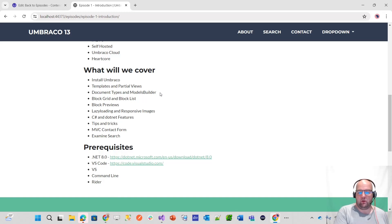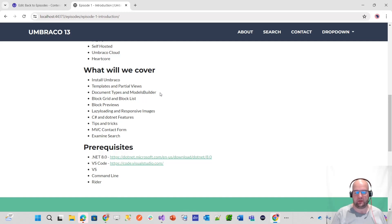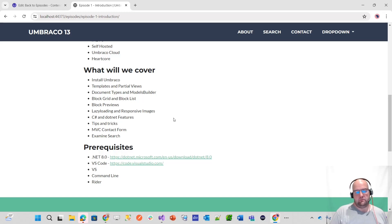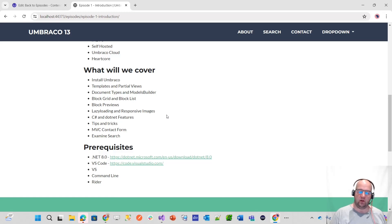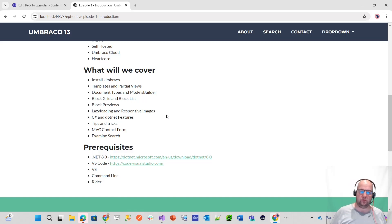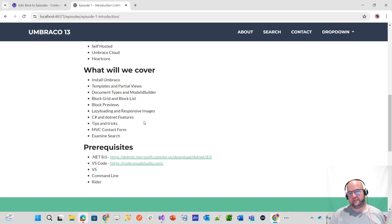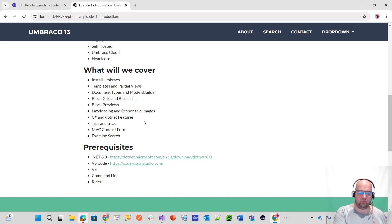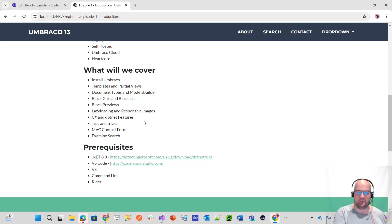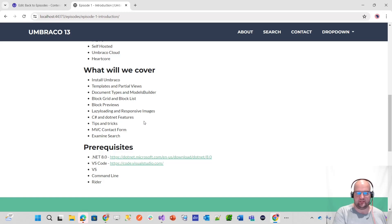I'll talk to you about all the other different data types and property editors. We've got block previews as well. You can actually edit your website and see what it's going to look like whilst editing it in the backend. We've got an episode about lazy loading and responsive images. We're going to show you how to install Slimsy on this website, how to make the images load lazily. There'll be an episode about C-sharp and .NET features that I like to take advantage of, like primary constructors to simplify the code. We've got file scope namespaces and the global using file. I'll edit a config as well.